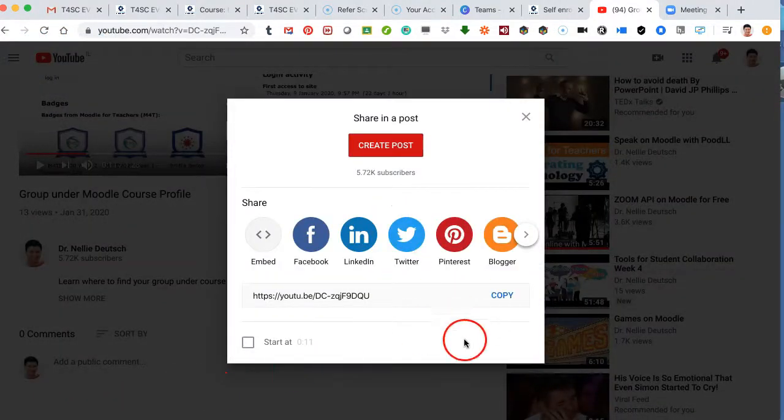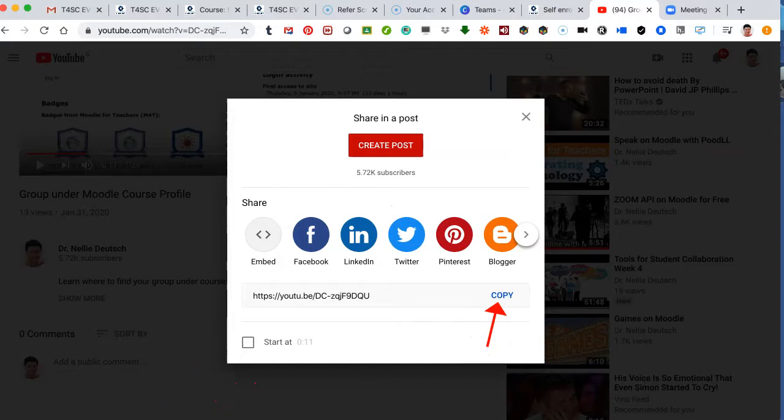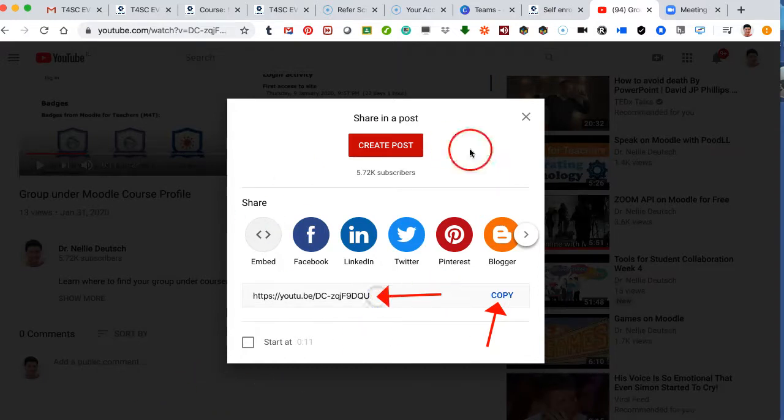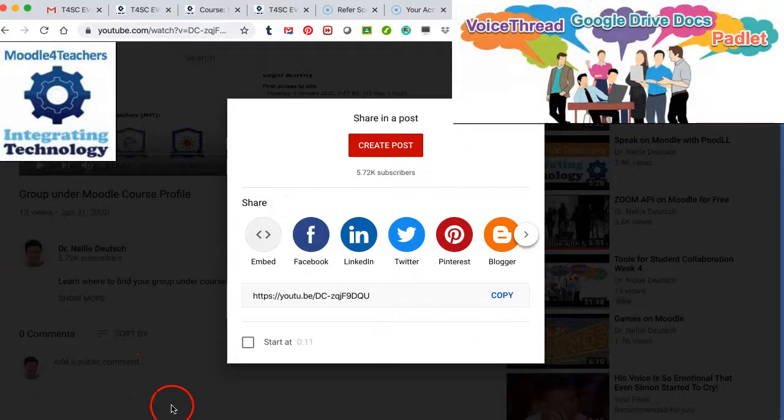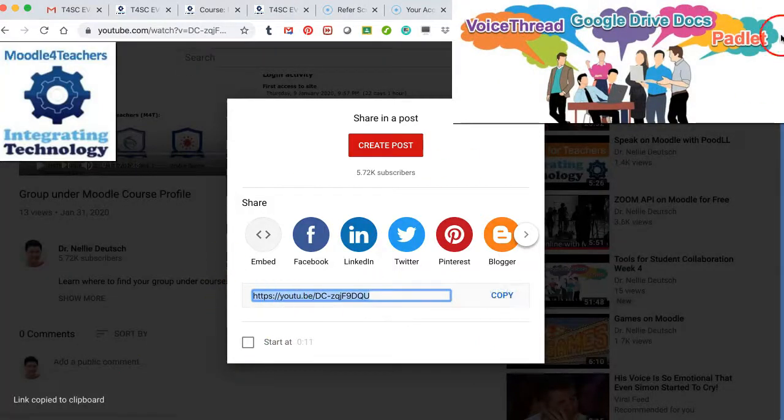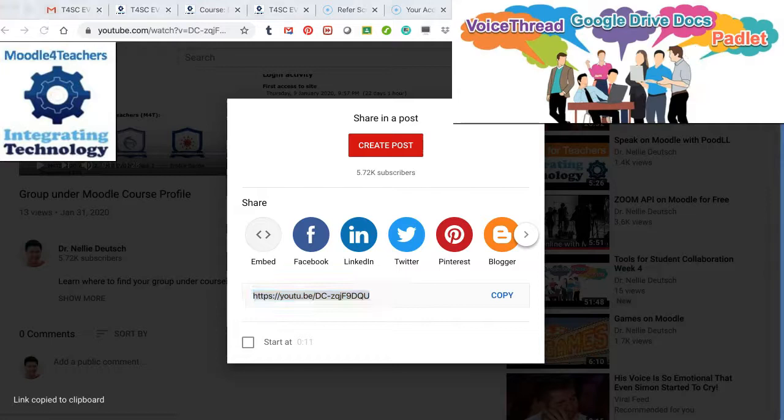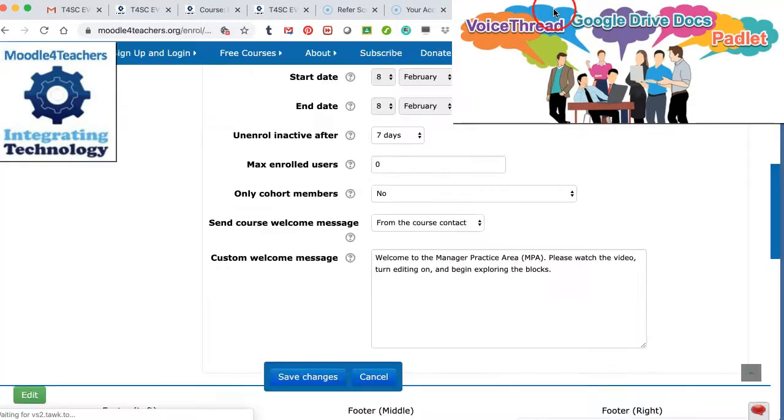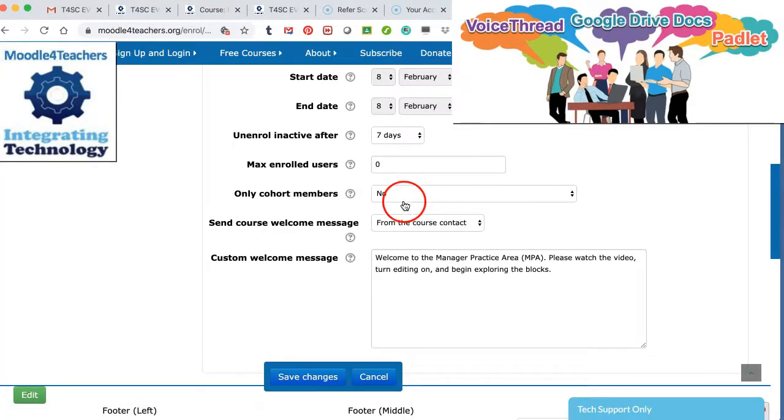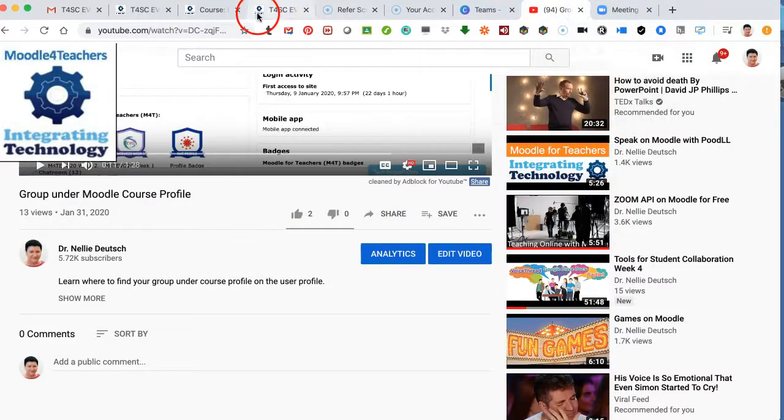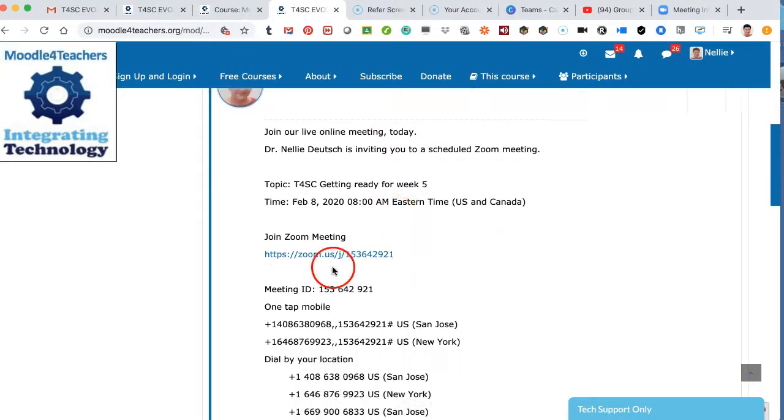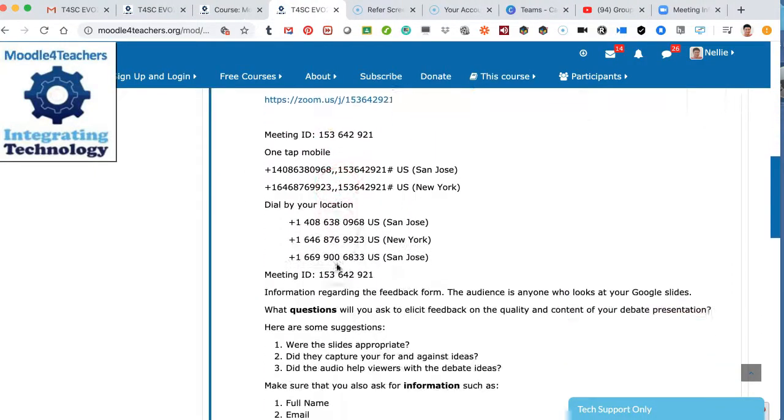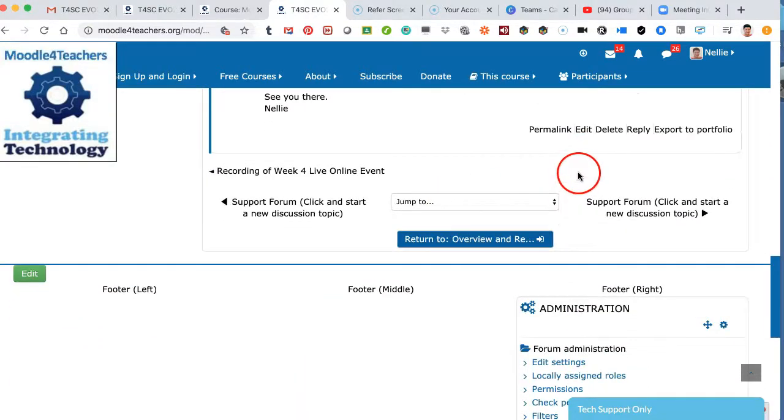And then I'm going to copy the link, which is right over here. I can also share it, I can also embed it, but in this case I'm just going to copy it by clicking on the Copy. Next, I'm going to go back to my area, which is not over here, sorry about that, which is over here.